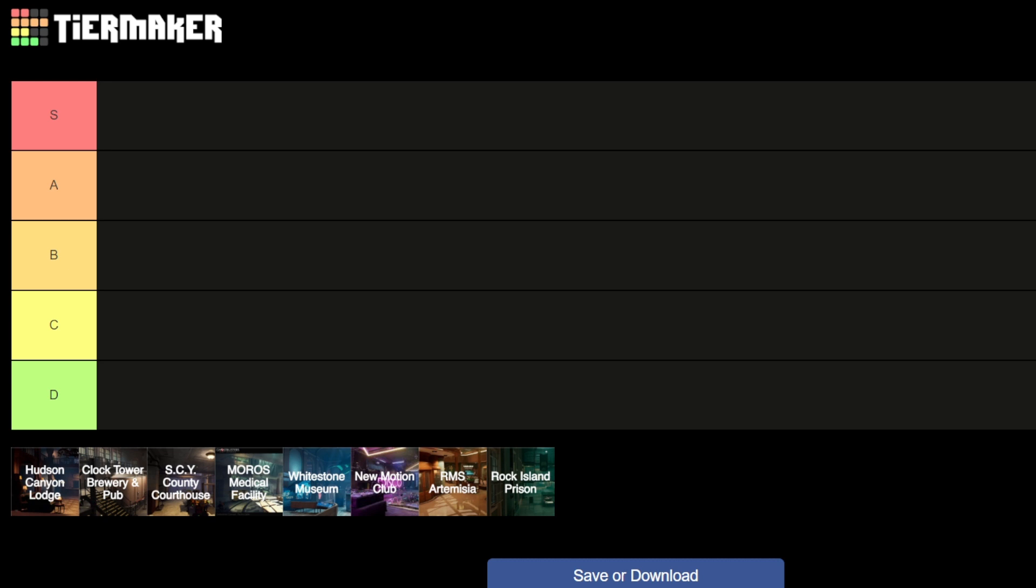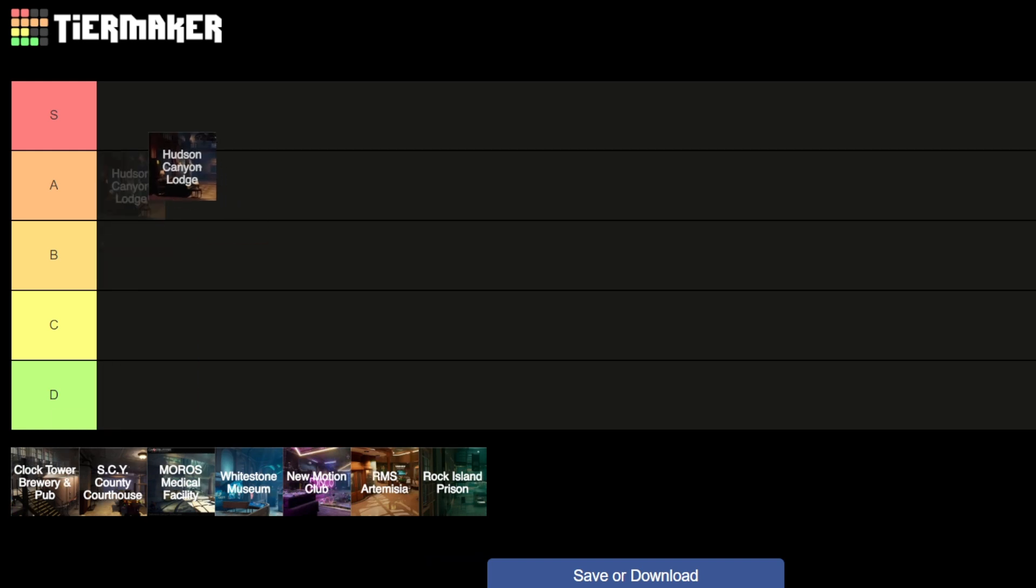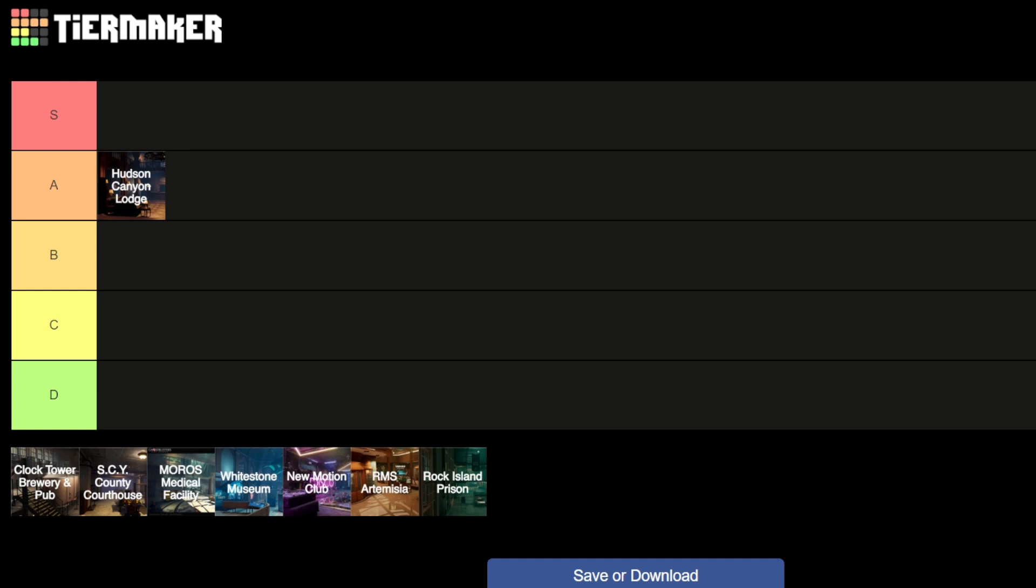Let's jump straight in. So Hudson Canyon Lodge - now this one is a very pretty map. I like this one. I do get lost quite a lot or I did when we first started playing. So I'm putting that one in A. I do like that one, I think it's really good. I love the sort of hunting lodge aesthetic.